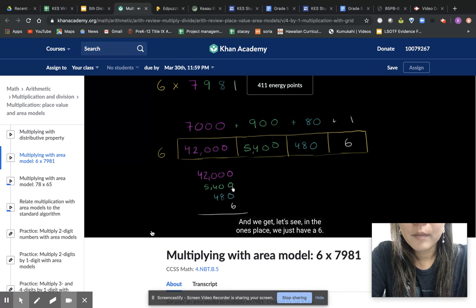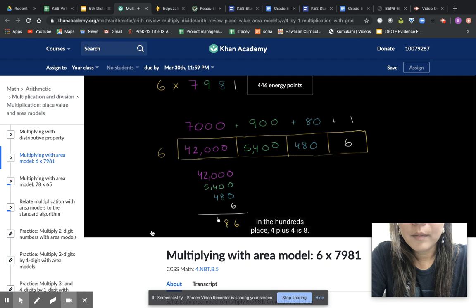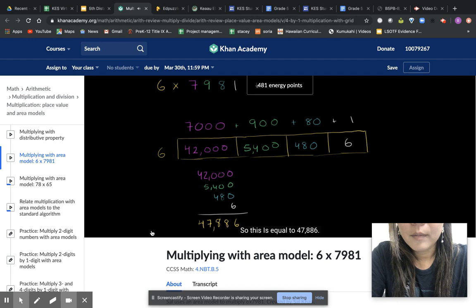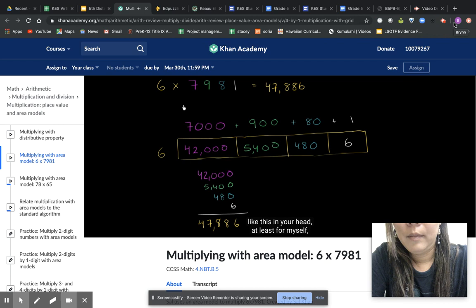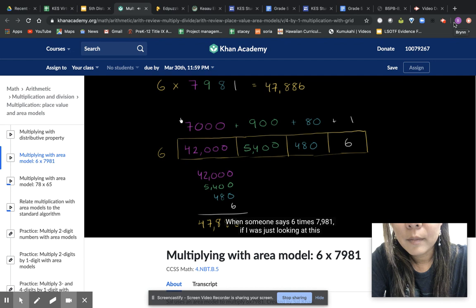And we get, see, in the ones place we just have a 6. In the tens place, we just have an 8. In the hundreds place, 4 plus 4 is 8. In the thousands place, 2 plus 5 is 7. And then in the tens place, we still have a 4. So we get 47,886. And what I encourage you to do is to think about how this is really underlying what we're doing here. This is a useful way of thinking about it because now you really understand what's going on. And actually, when you start doing things like this in your head, at least for myself, this is actually how I try to tackle the multiplication problem.